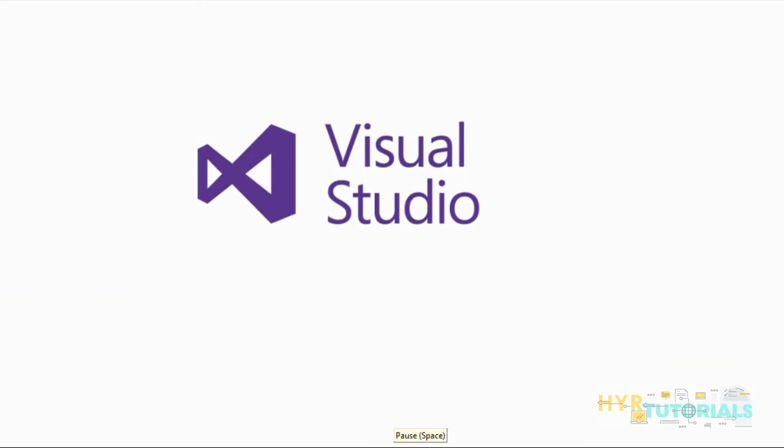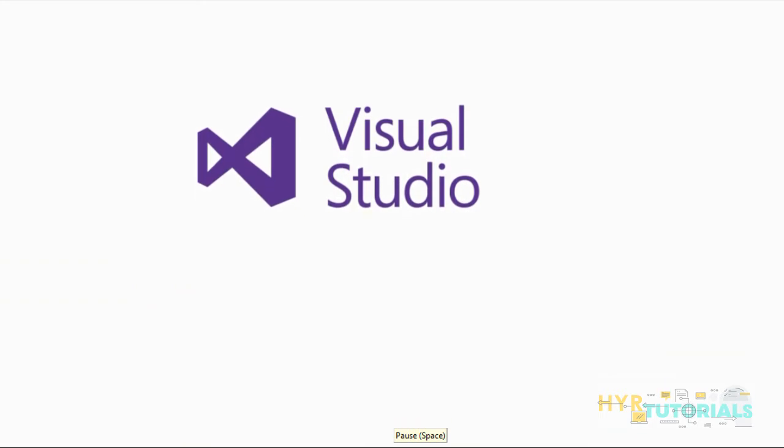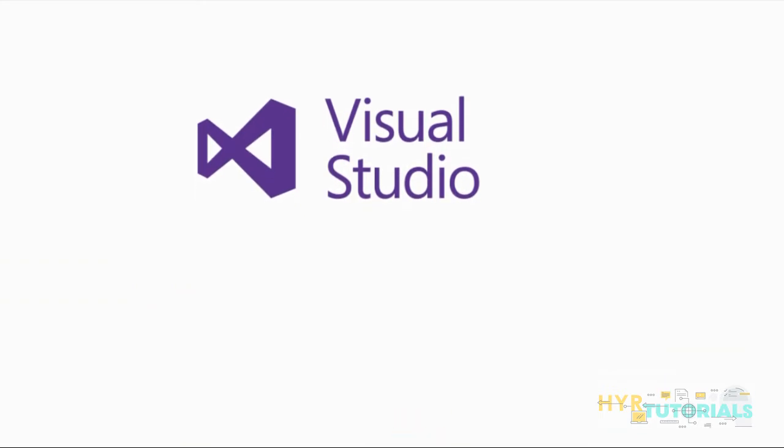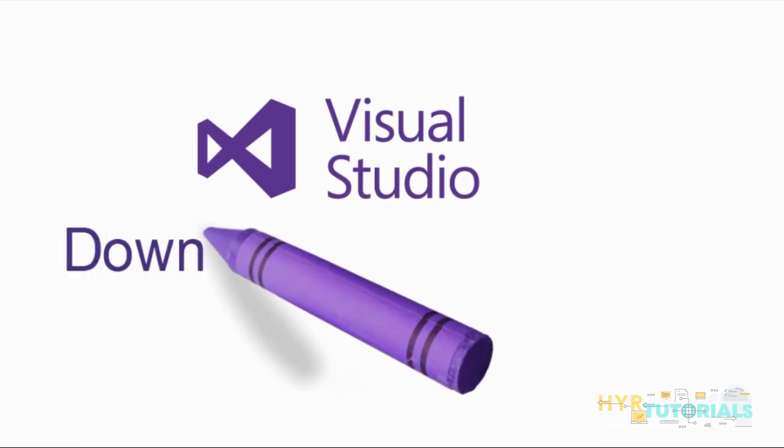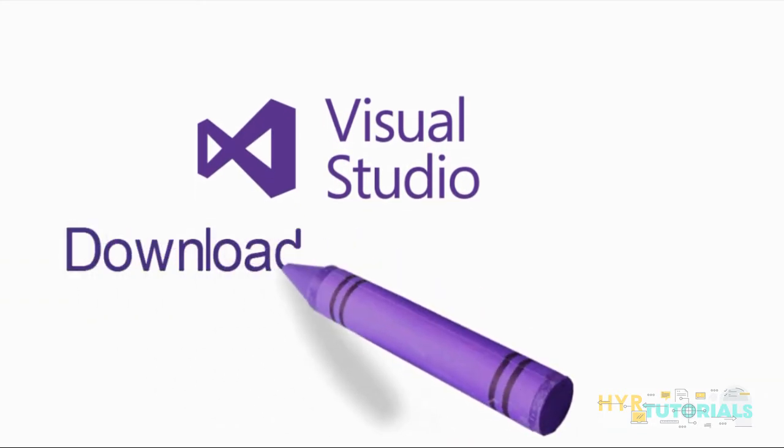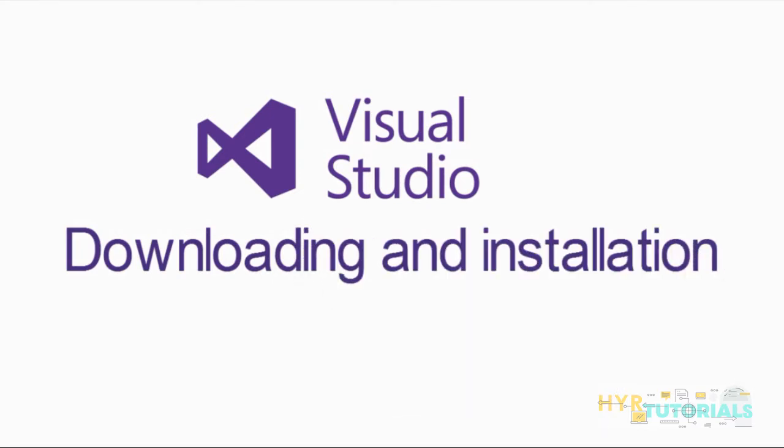In this video, I will show you how you can download and install Visual Studio. Before that, let me explain what is Visual Studio.